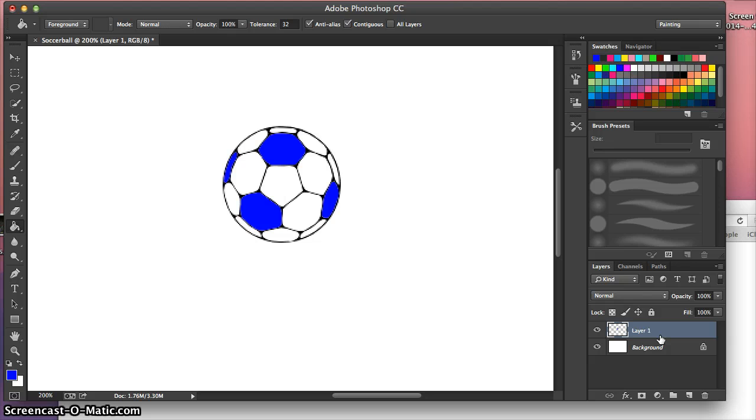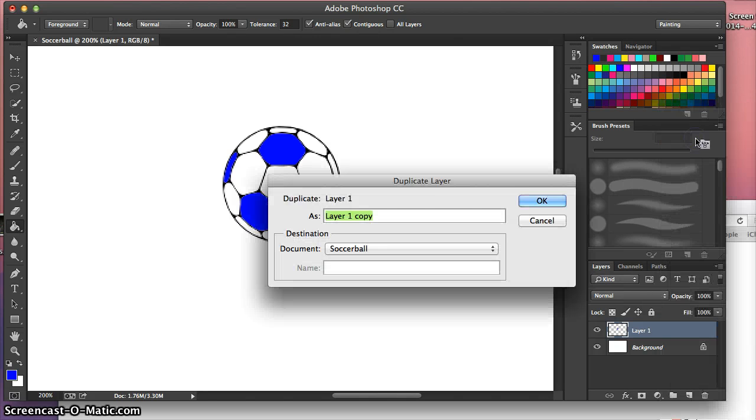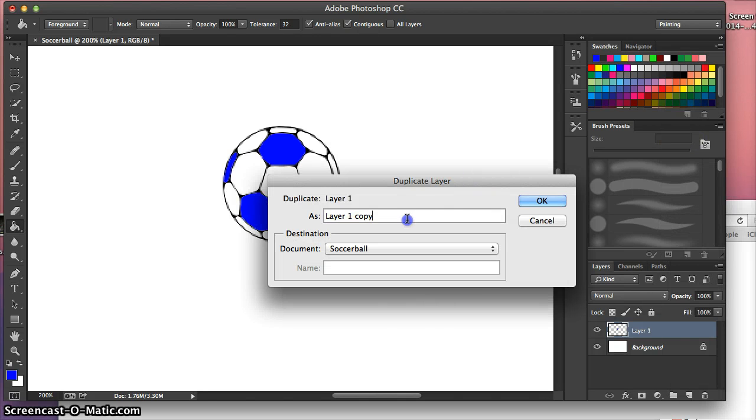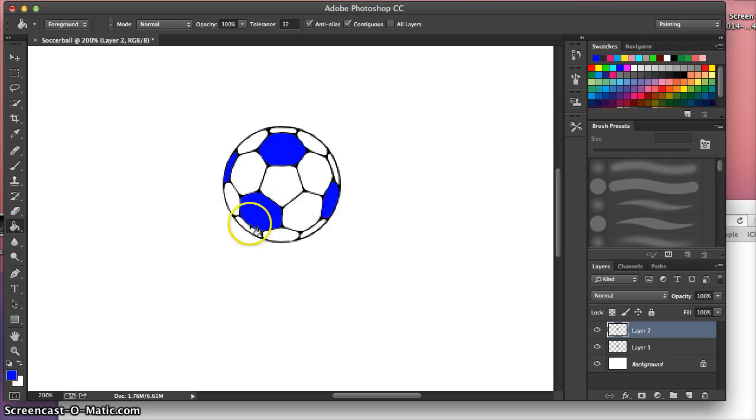So now we just need 12 more versions of it. So we're going to duplicate this layer. We're going to right click here. And we're going to click on duplicate layer. And we're just going to rename this. We're going to call it layer 2. So now we have another soccer ball layer on top of this layer.